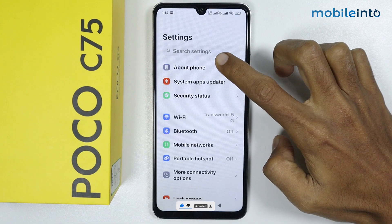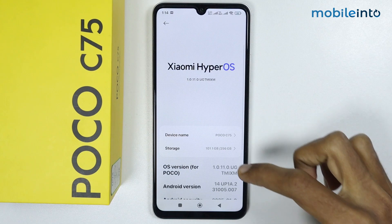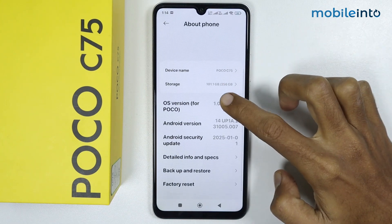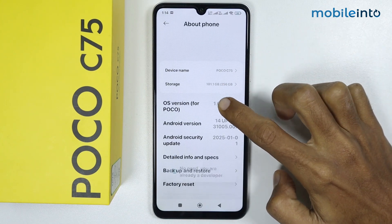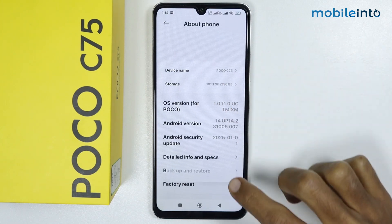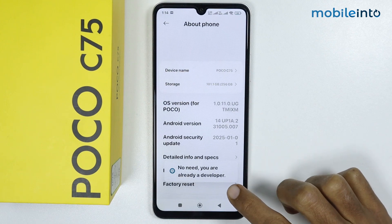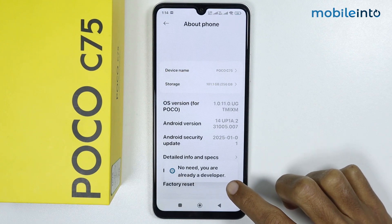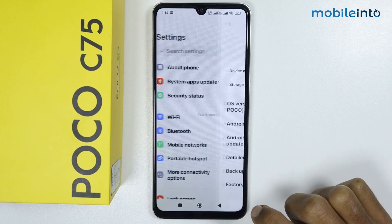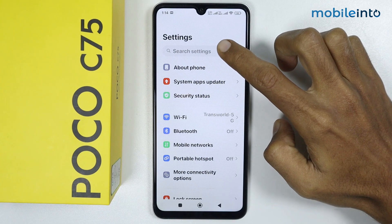From here, tap on About Phone. Now scroll down and tap on the OS version a few times until you enable developer options. Once you enable developer options, just go back, and from here just search.